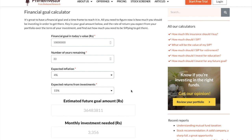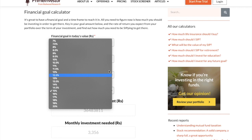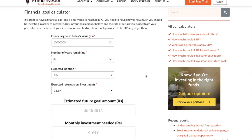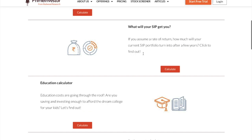What is the expected return from investment? I might not be doing the same kind of investment for the entire tenure — I might be doing fully equity now, and later change to a debt plus equity model, and as I near my goal I might choose to go full debt. On average, let us say I am generating 13.5% returns. Here you go — the estimated future goal amount is about 3.6 crores. My 1 crore house today will be about 3.6 crores in the future, and my monthly investment needed will be about 4,949 rupees.